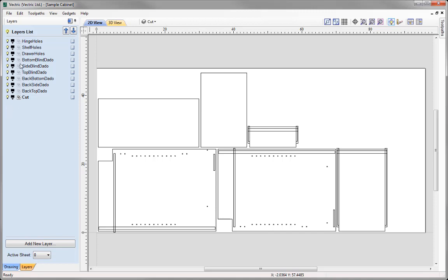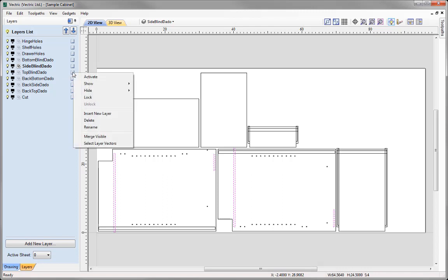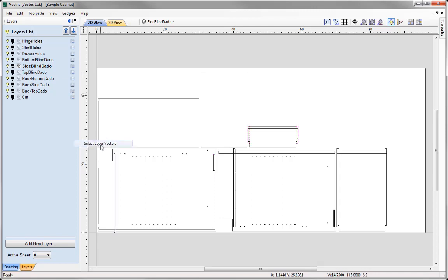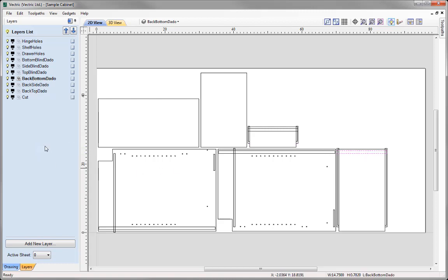Looking at all of the layers, we can see that there are vectors on each one of those layers, represented by this icon to the left of them. If I double click on these, you'll see that the vectors for that layer are actually highlighted in our job. I can do that to all the different layers by double clicking on the page icon to see the actual vectors on the layer. Not only can I double click on the page, but I could also right click and then use the option to select layer vectors.